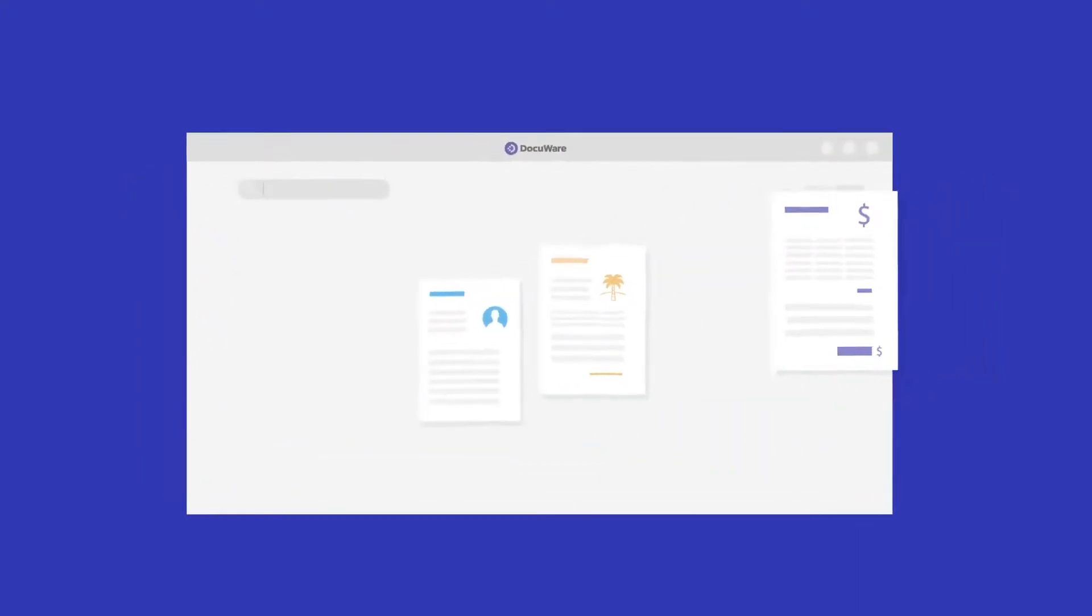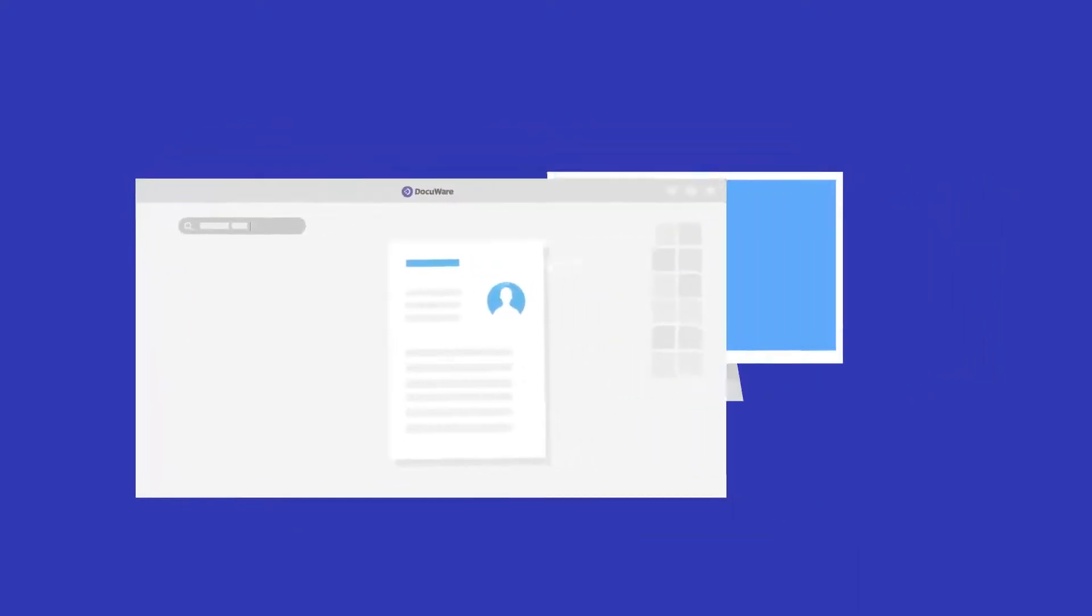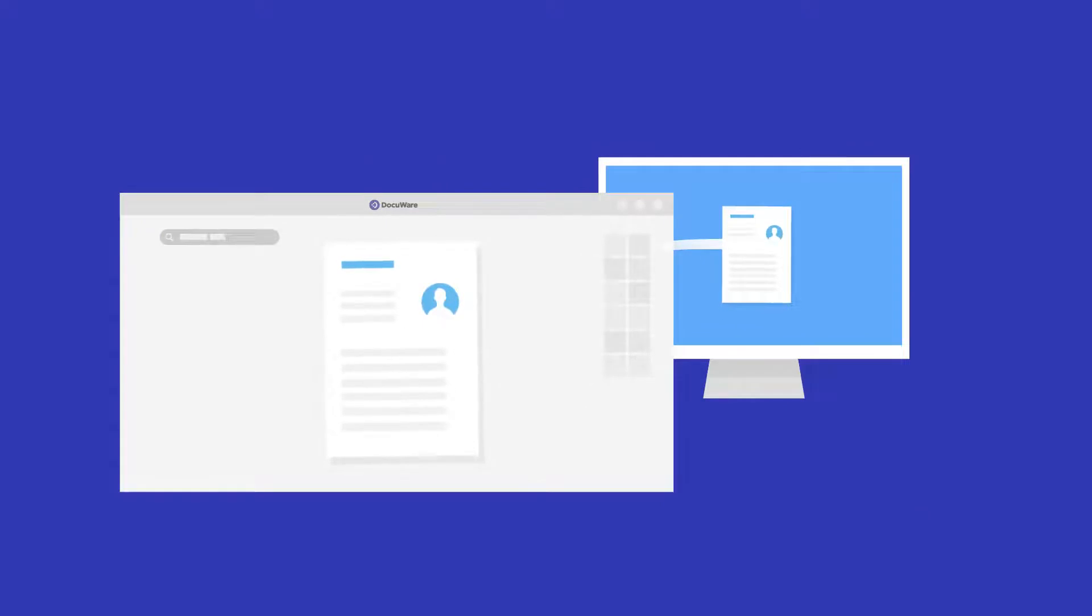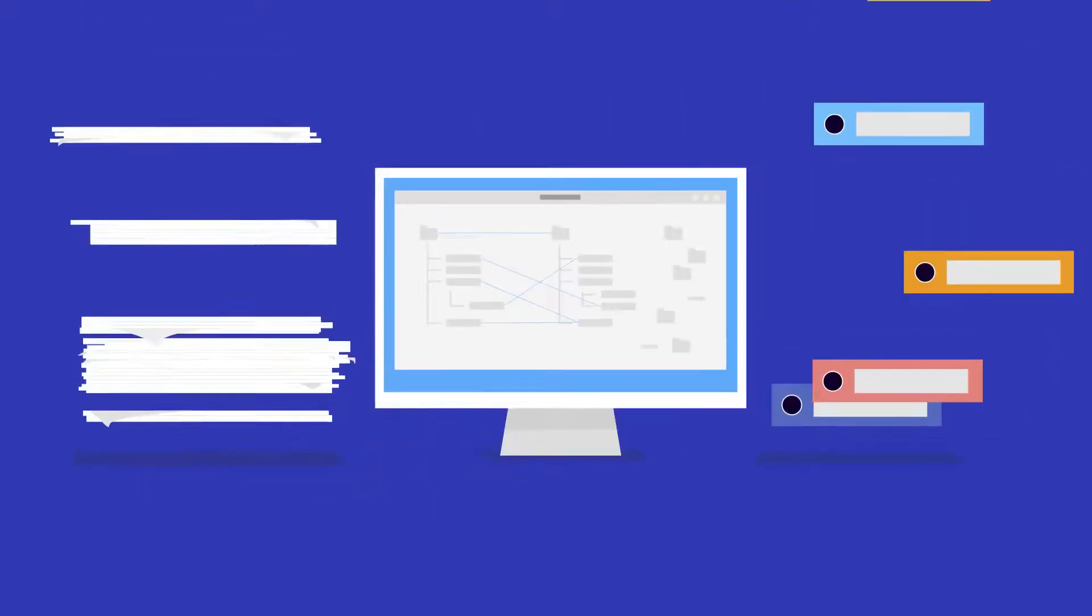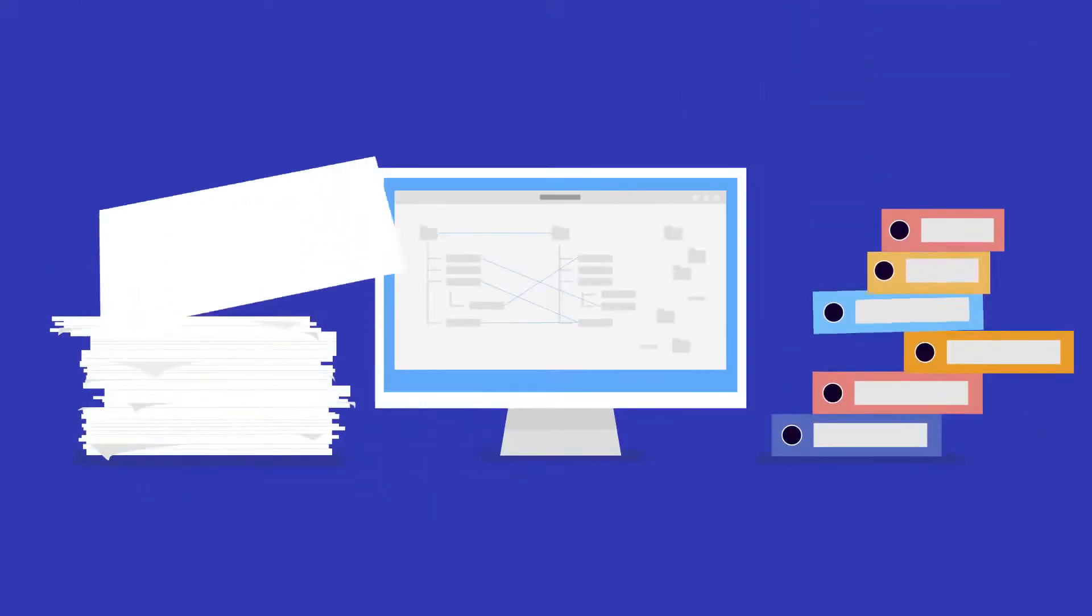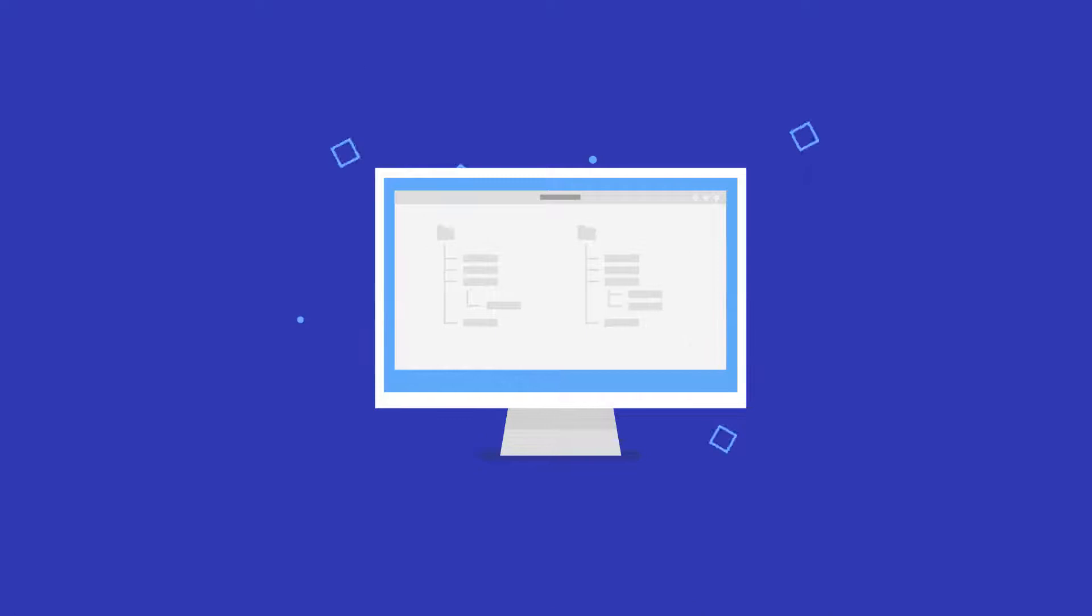Each digital document is organized, searchable and shareable to eliminate the need for paper documents and messy shared drives.